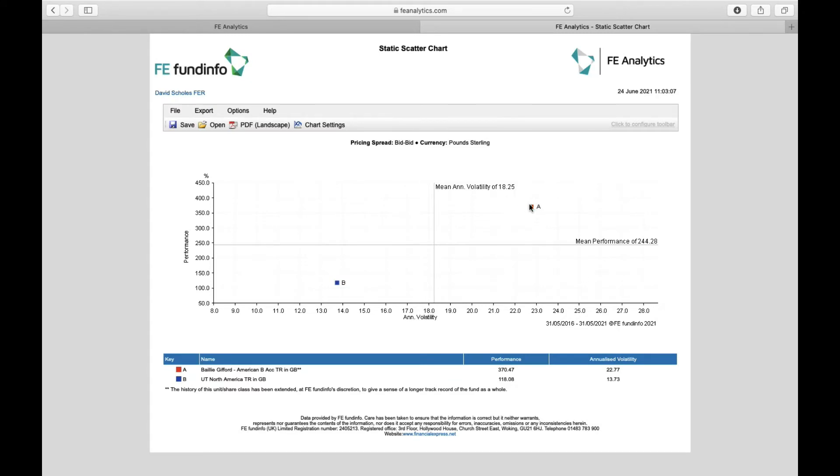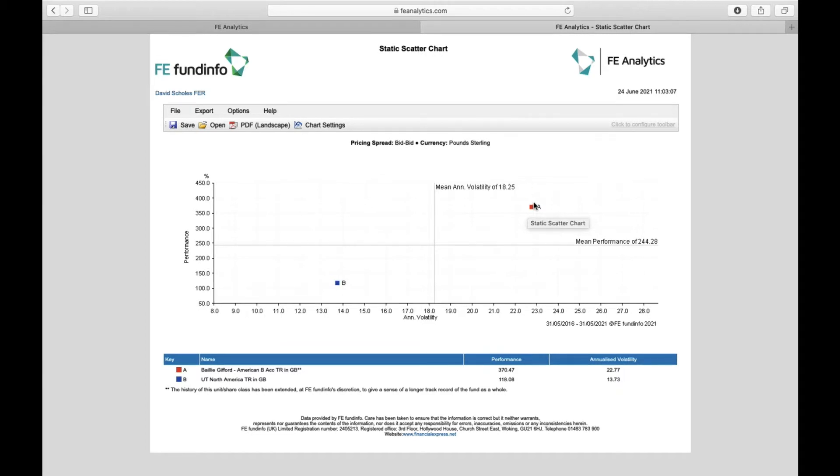In this case, the fund is taking a hell of a lot more risk than the sector average, but it's also getting a decent level of return.